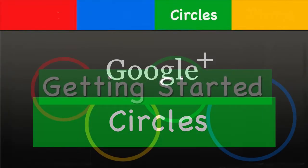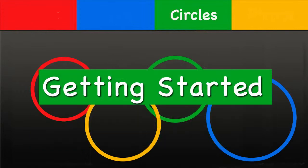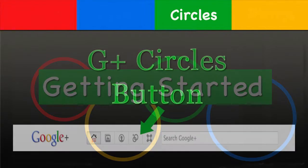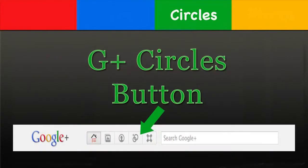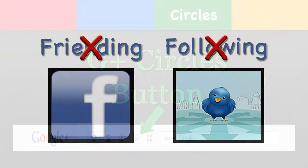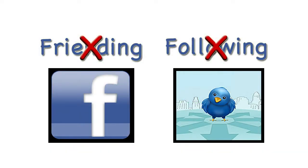Welcome to Circles. Understanding circles is essential to mastering Google Plus, and luckily it is extremely easy. On Google Plus, you do not simply friend your friends like you do on Facebook or follow different people as you would on Twitter.